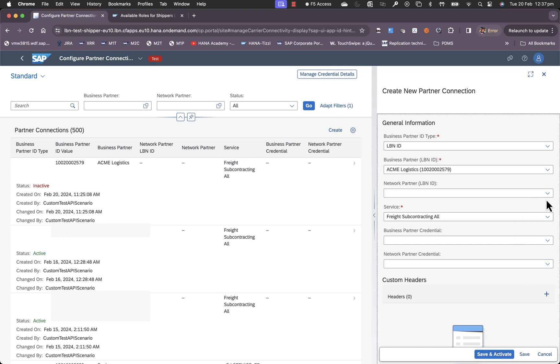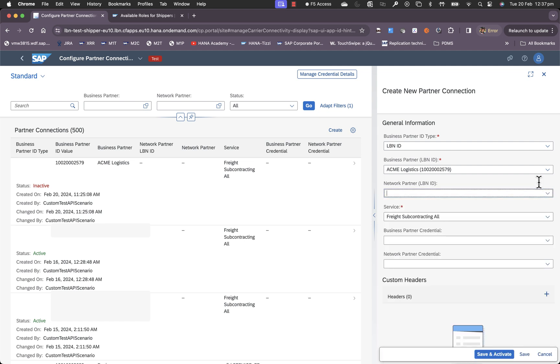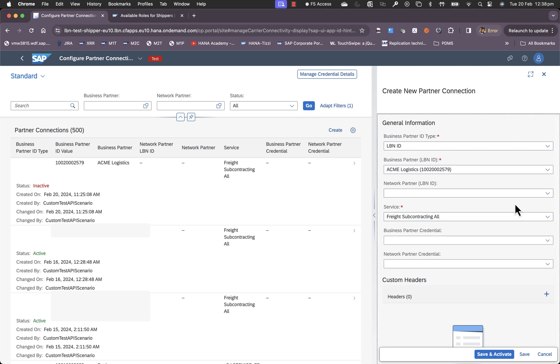You can also see a number of additional or optional options. If for this carrier, you have a network partner involved from whom you would want tracking information, you can also choose the network partner would provide tracking details and the service would be different. In that case, you would choose tracking as the service and establish that connectivity.